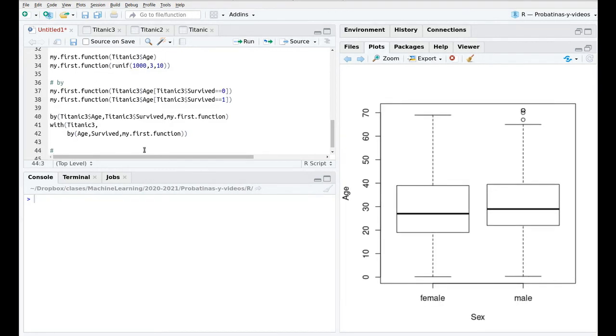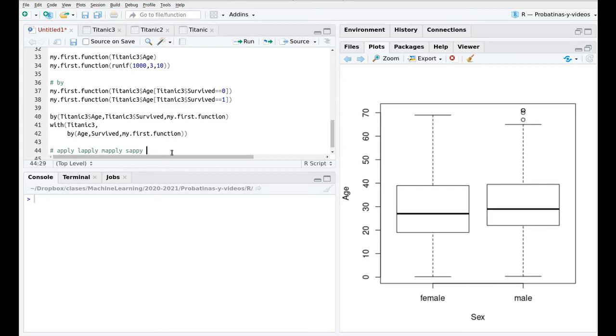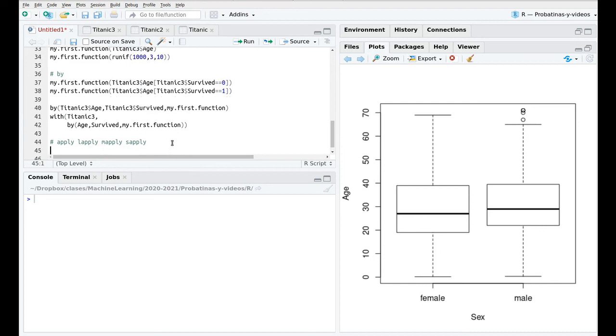There are a family of functions called apply and like for instance lapply, mapply and sapply that are I would say cousins of this function by but I'm going to leave that for another video because this deserves a further exploration. So that's all for today.